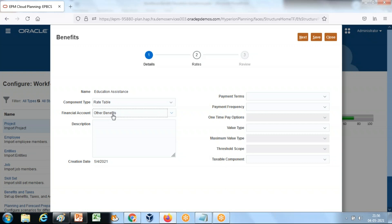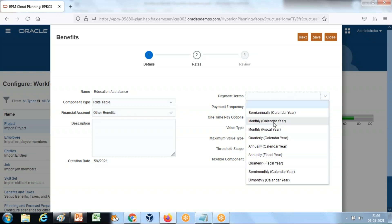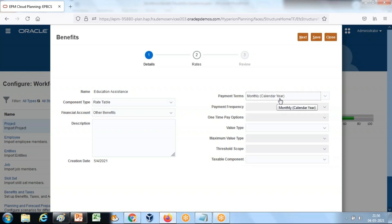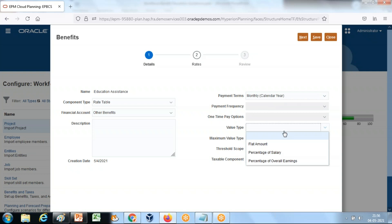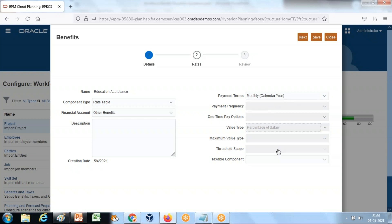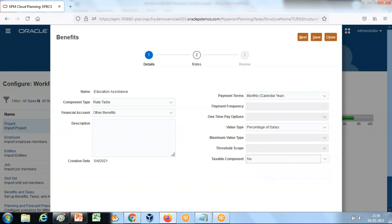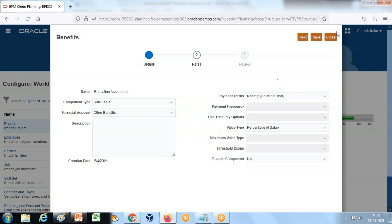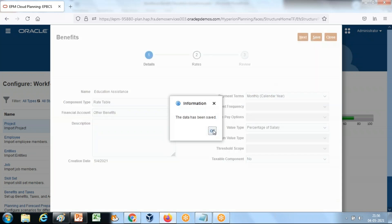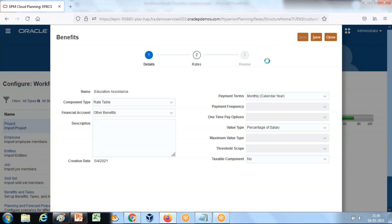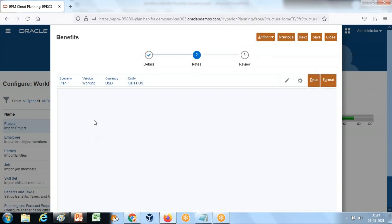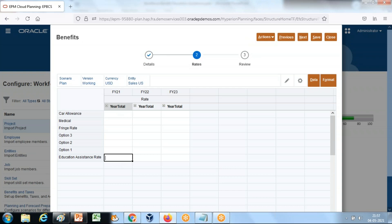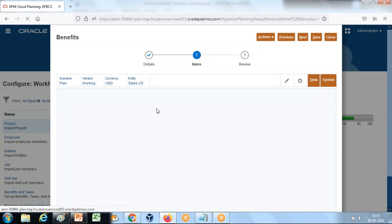When you integrate workforce planning with the financial planning module, it will match under the 'Other Benefits' type. The payment term is monthly for the calendar year. It is not a flat amount — it's a percentage of salary. It is non-taxable. Define the percentage of salary and specify how much — in this case 12% of basic salary.